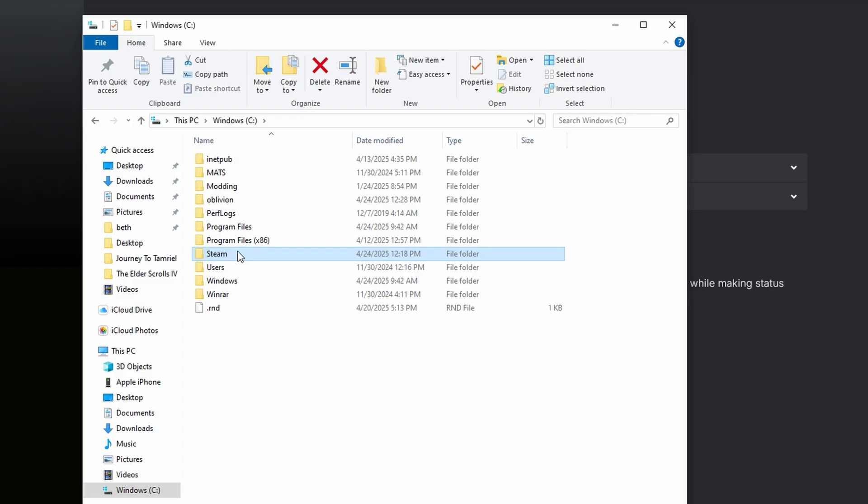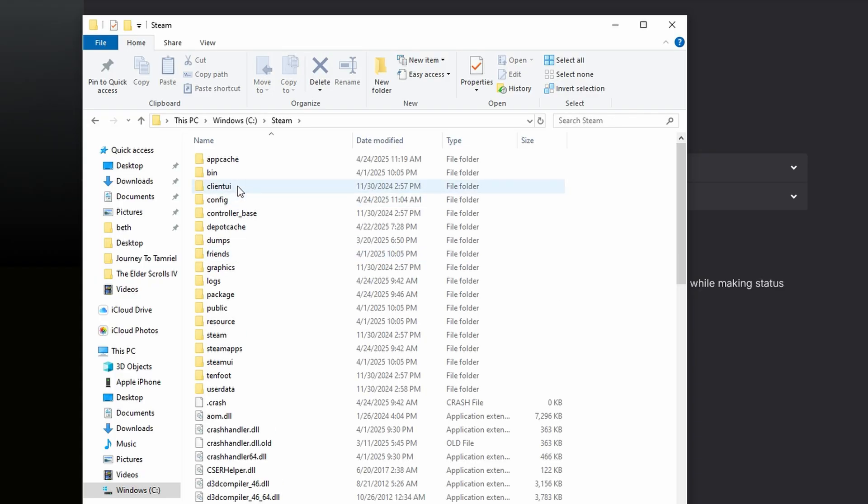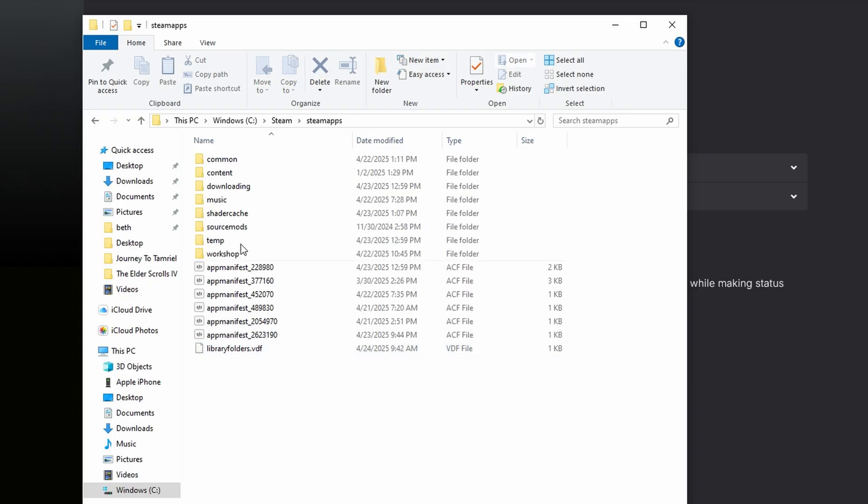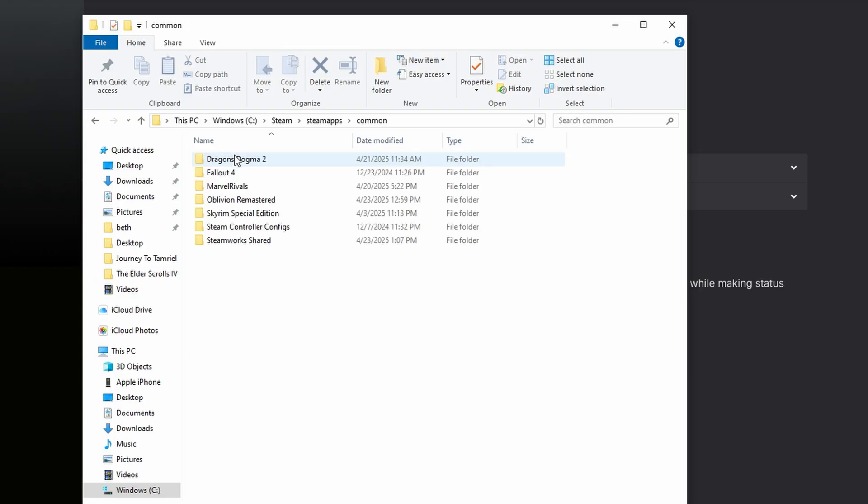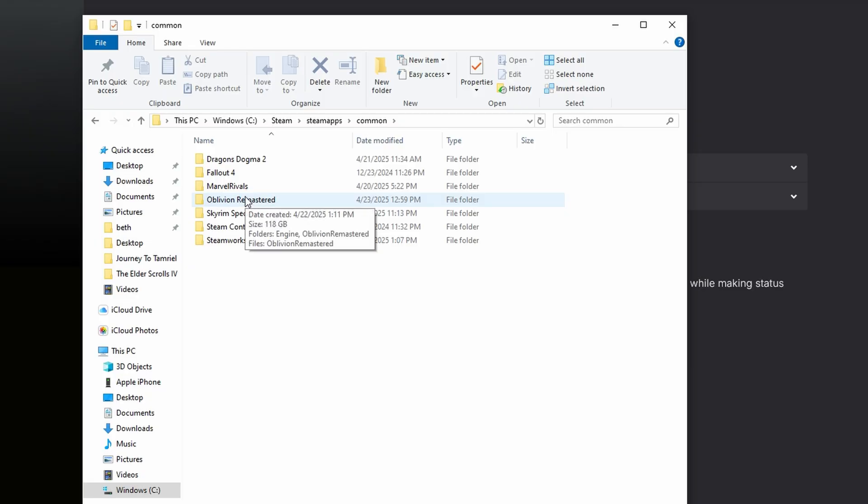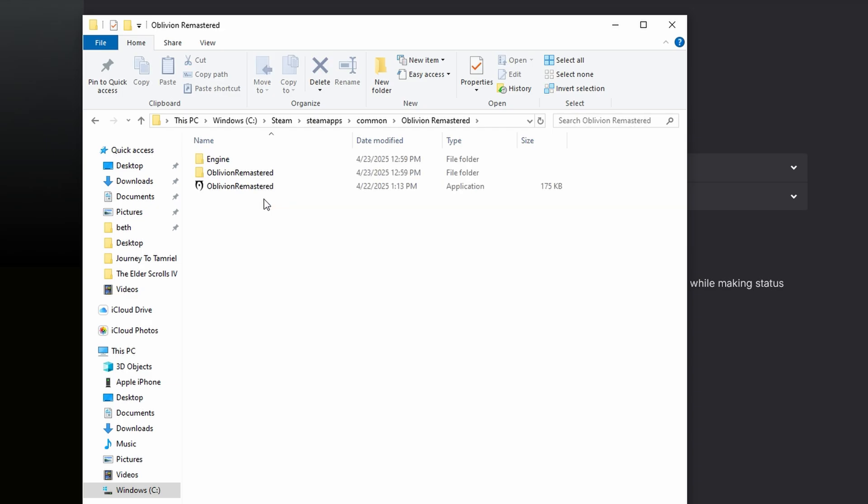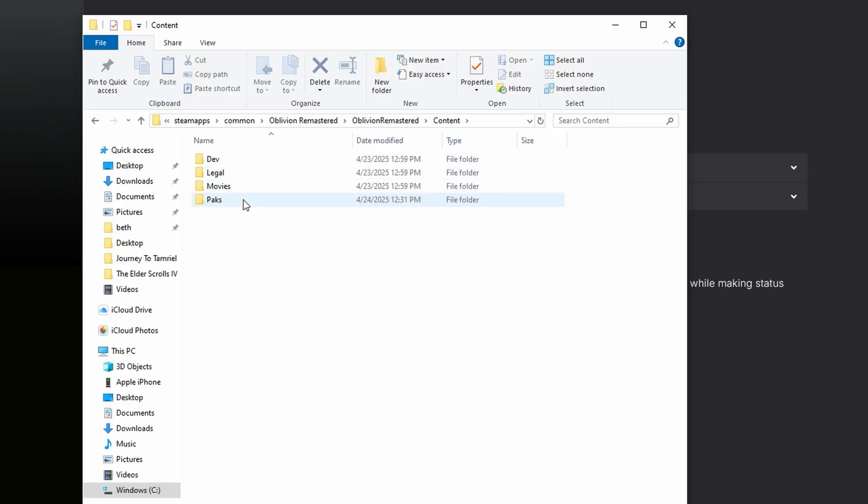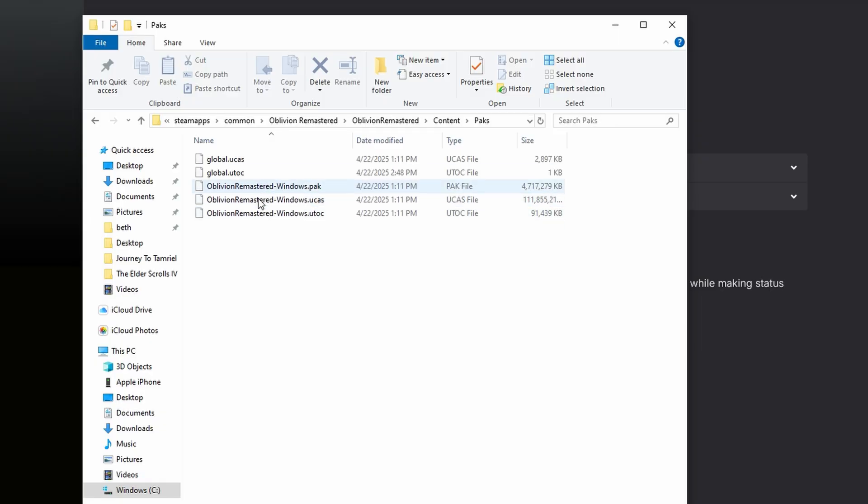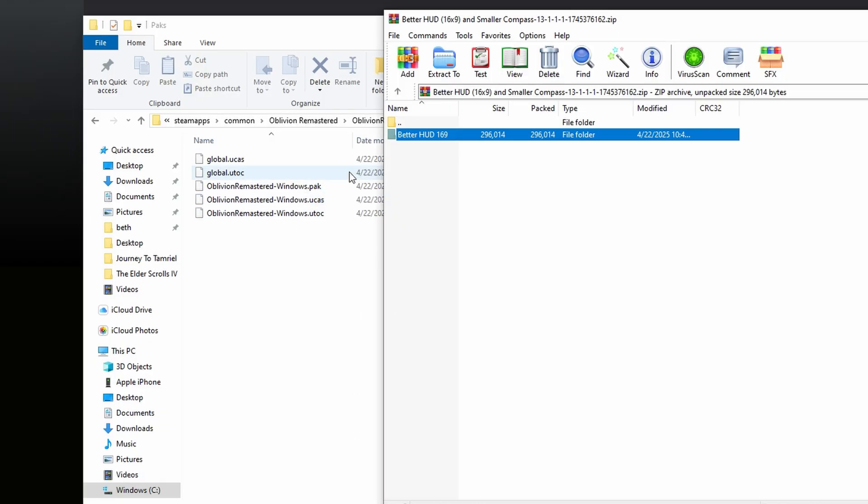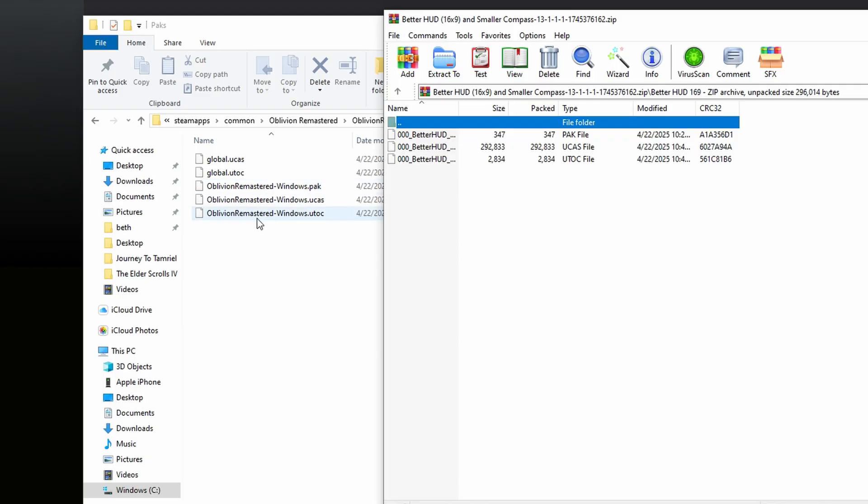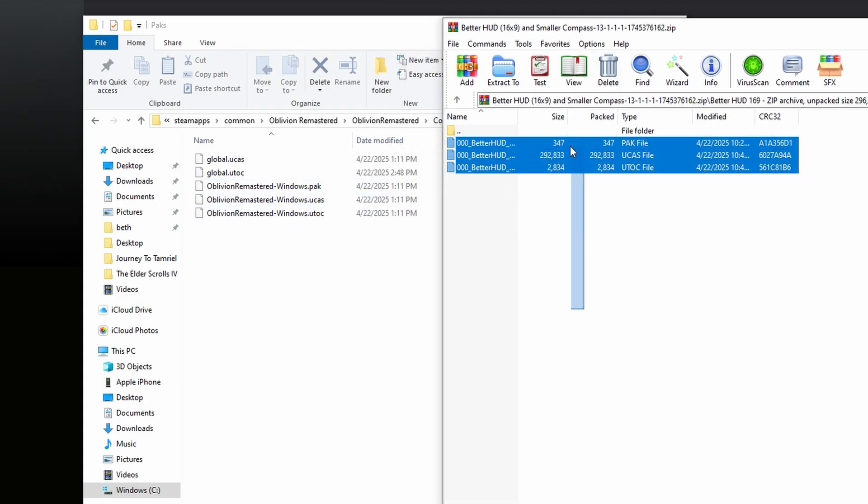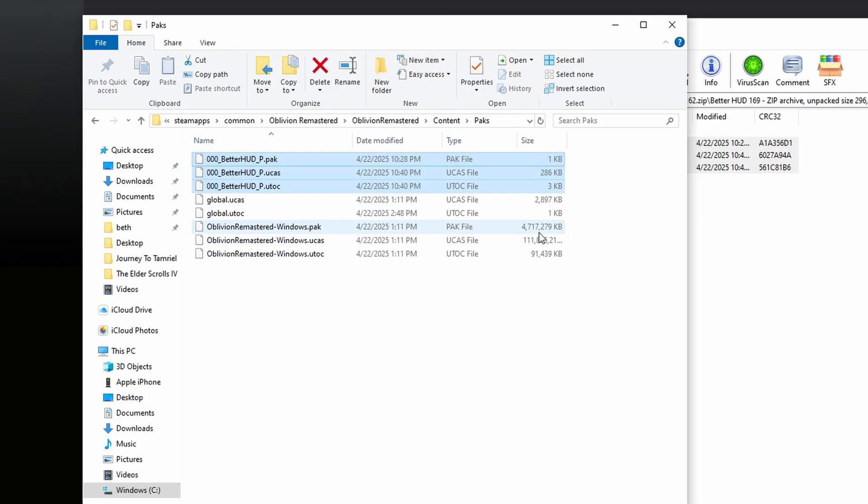And then once you download the file, you just want to go to Steam, and then Steamapps, and then common, and then find Oblivion Remastered folder if you have it on Steam. If it's on Xbox, it's a little bit of a different file directory, but it should be pretty simple to find. And then once you go to Oblivion Remastered and then content, and then packs, you just put mods here. As you'll see, because the files here match exactly the same as these, at least by names. You just drag and drop it and then you should have the new mod installed. It's pretty simple.